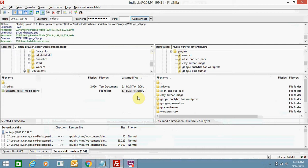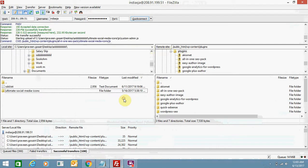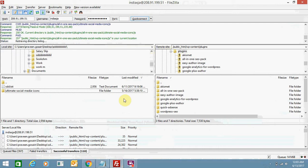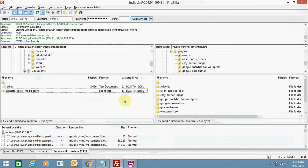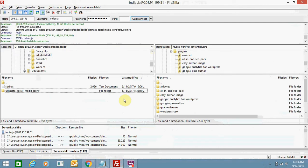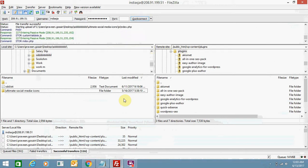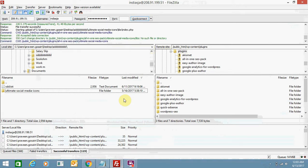The uploading speed totally depends on your internet speed and your connection to your server — that also matters a lot.